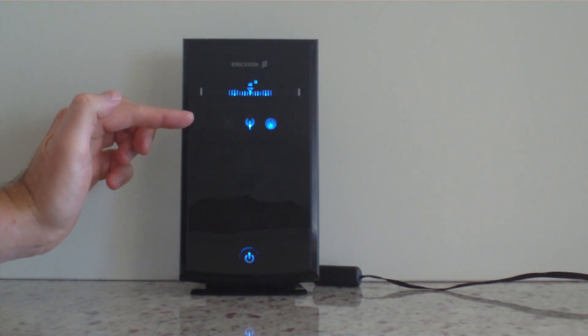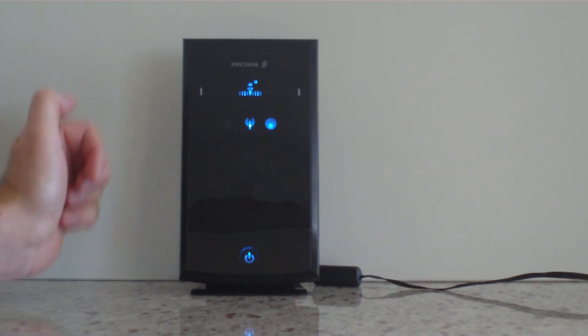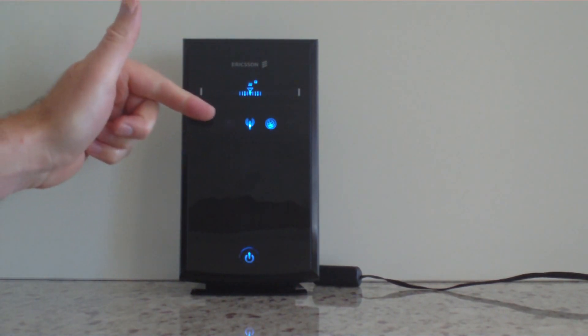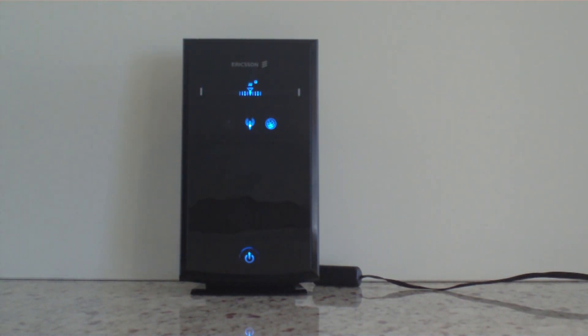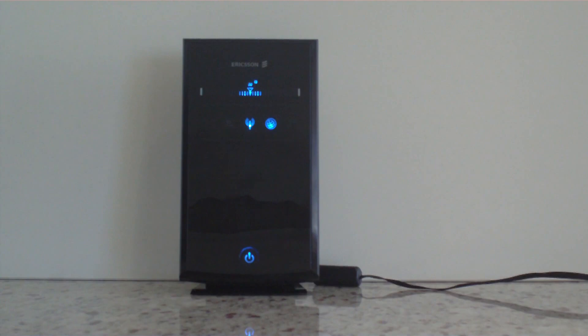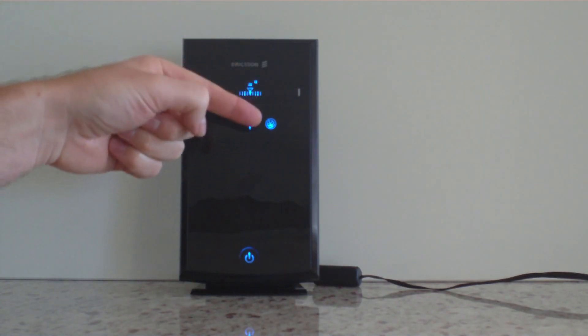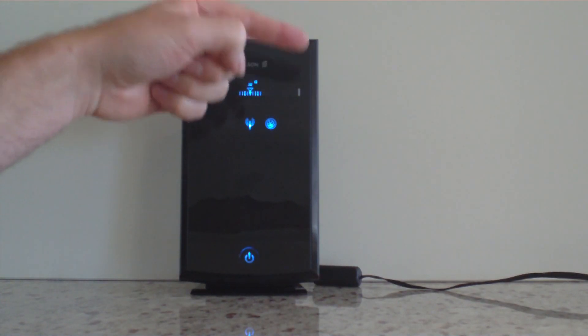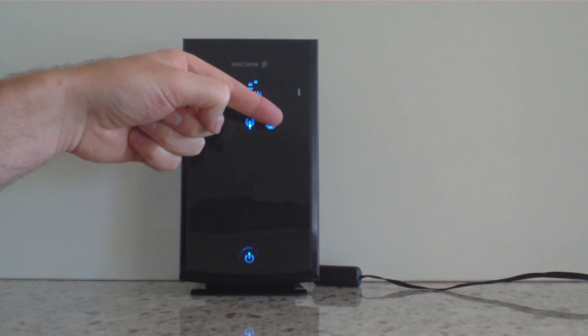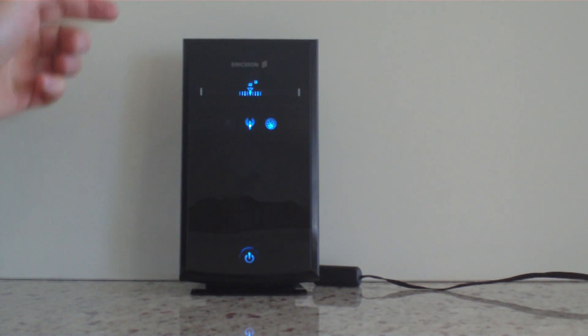Up here you've got your indicators: you've got your voicemail indicator, which means you've got a voicemail waiting for you. You've got your alarm light; the alarm light means you've usually got a SIM problem so your SIM card is incorrect or you've got a pin code on the SIM. You've got your Wi-Fi active, your internet active and voice call active lights.